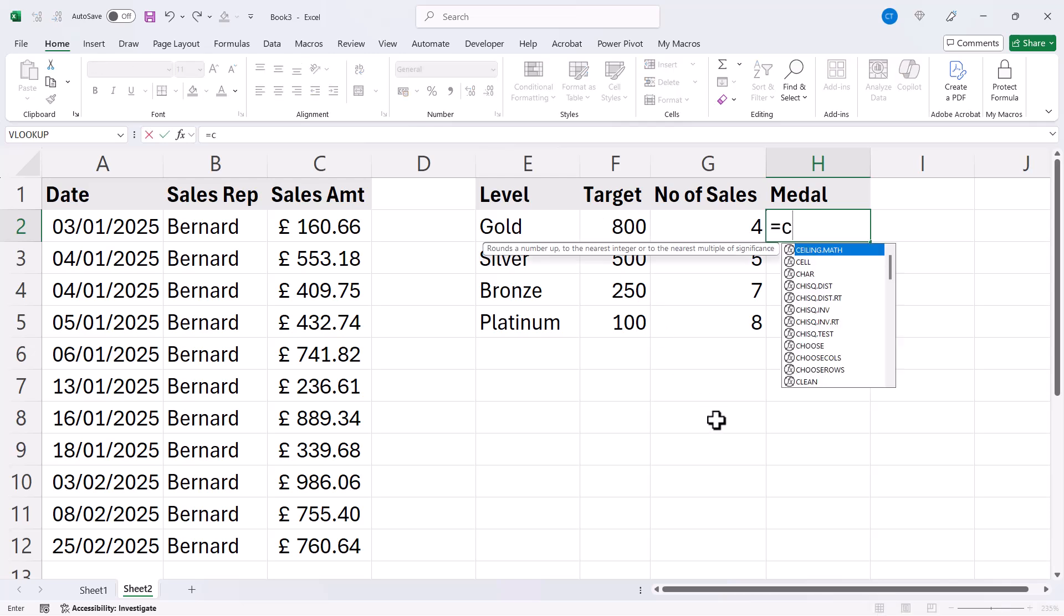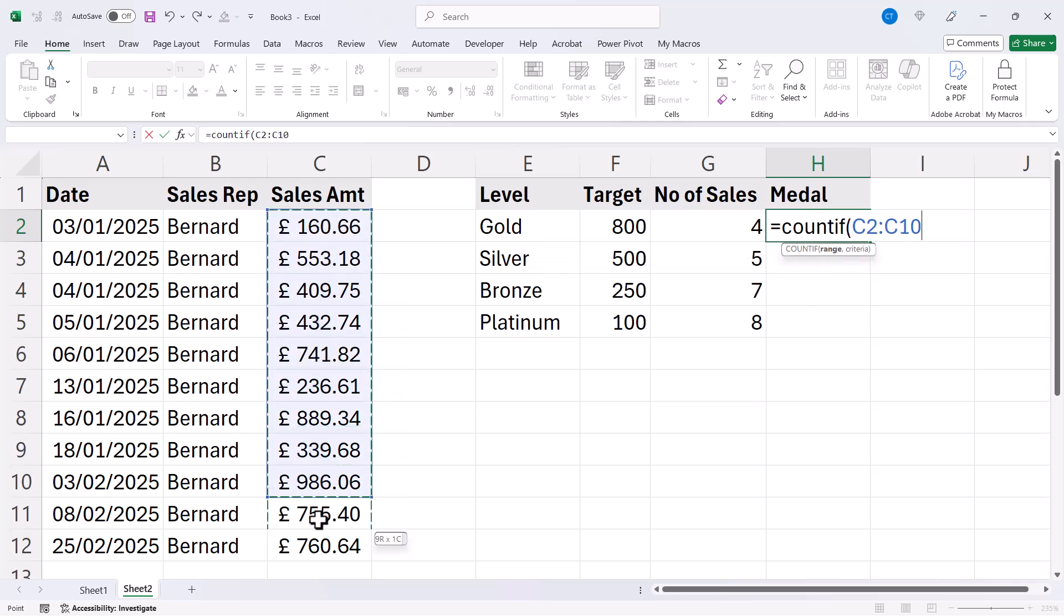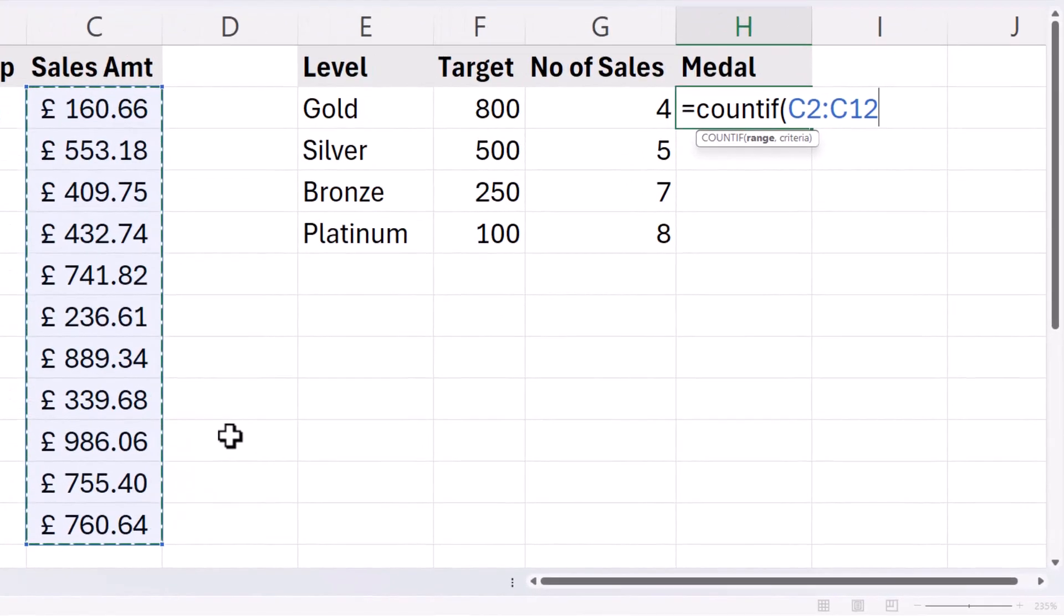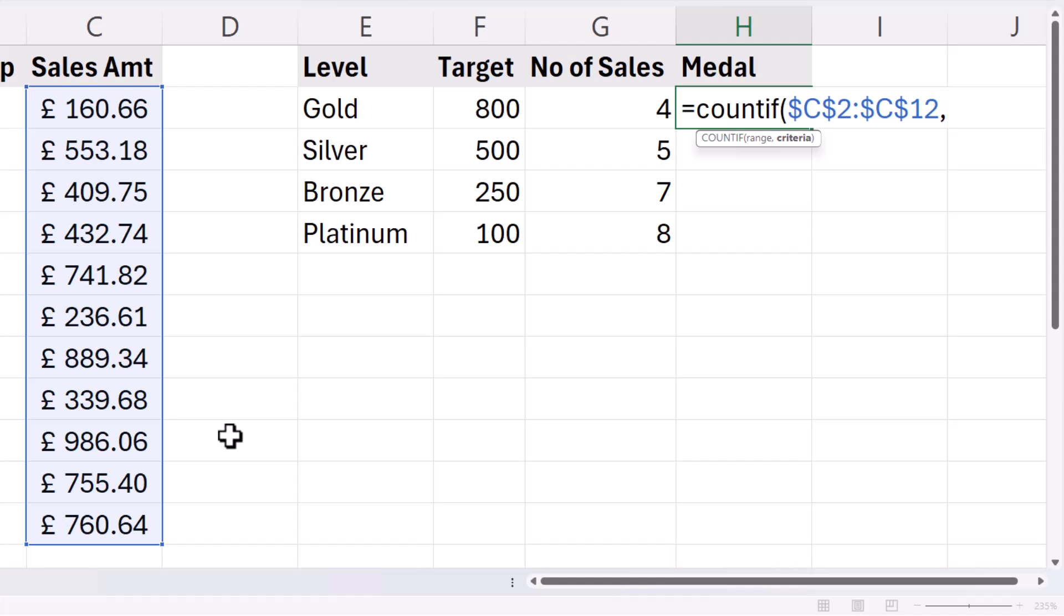So equals COUNTIF. My range is the range of sales amounts which I'll just select and I'm going to lock that because I want to copy the formula down. To lock it I'm going to use F4 on my keyboard. That puts the dollars in those cell addresses, comma.